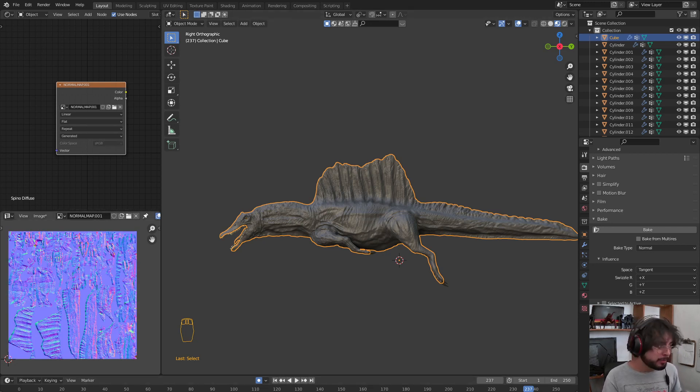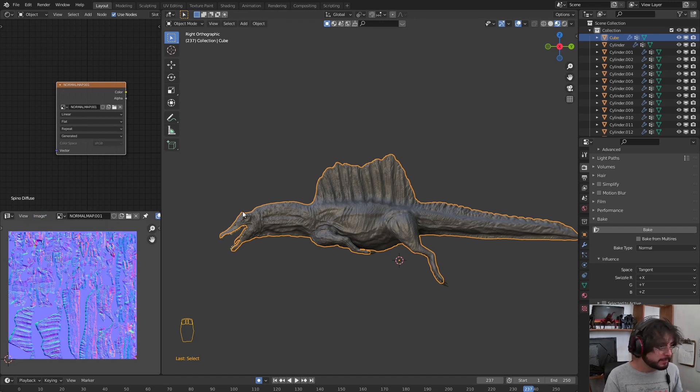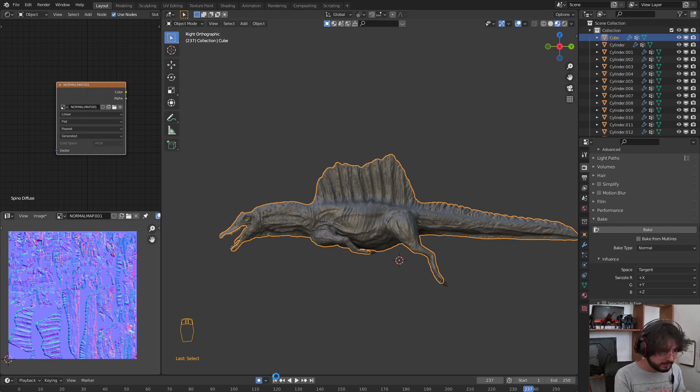After that, the Normal Map will appear here. We are going to save this image, save as Spino Normal Map.